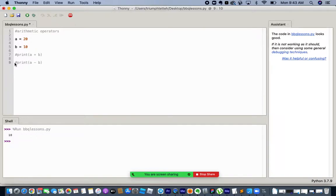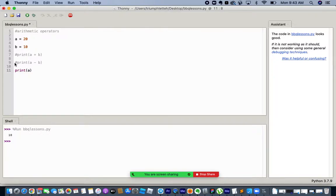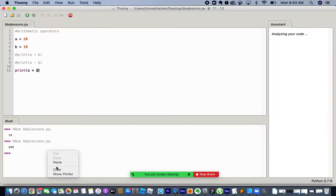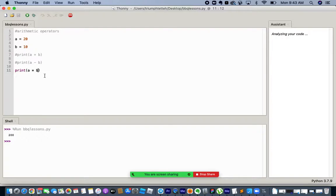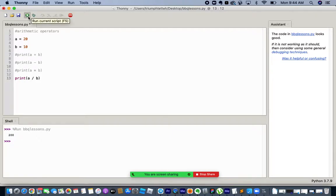Another operator is multiplication. In Python, when you are doing multiplication you use the star operator — so a star b. Note that spaces do not affect your operation. Here you have 200 because it's 20 times 10. For division, the forward slash is used: a divided by b gives 2.